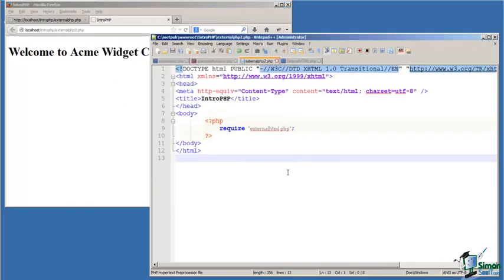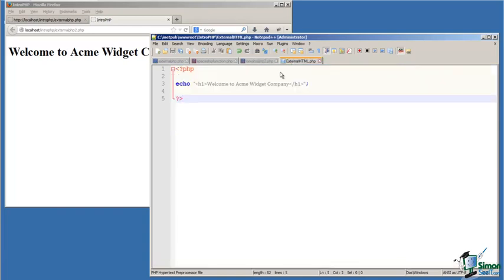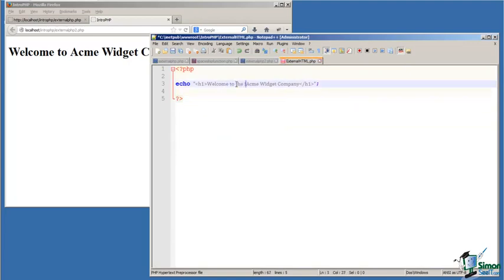So now Acme Widget just got bought out and the new company says, hey we need to update the name and we need to do that right away on all of the pages on the website. So rather than going to visit all of those pages, we go to one place and say, welcome to the former Acme Widget company.